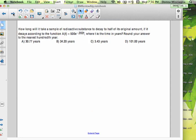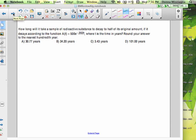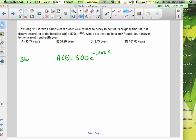How long will it take a sample of radioactive substance to decay to half of its original amount if it decays according to the function A(t) = 500e^(−0.202t), where t is the time in years? We're decaying — we'll have less over time. The starting amount is 500, so we want to know when we have half, which would be 250.